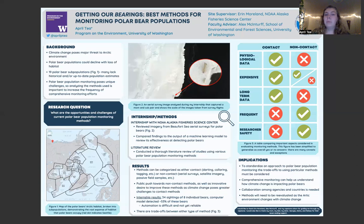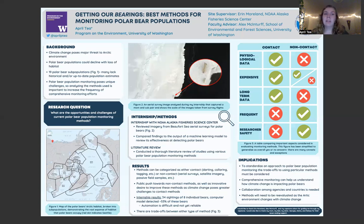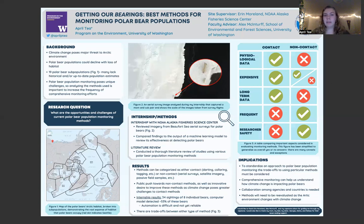All these tradeoffs are important to consider in order to standardize or prioritize a particular monitoring method for frequent and comprehensive polar bear population estimates. There is a public push towards non-contact methods as concern over the handling of polar bears continues to grow. There is also the desire and possibly the need to innovate non-contact methods to improve them, as climate change may one day make contact methods much less viable. Overall, collaboration among agencies and countries will be necessary to achieve the frequent and comprehensive monitoring needed to understand the impact that climate change is having on polar bears.